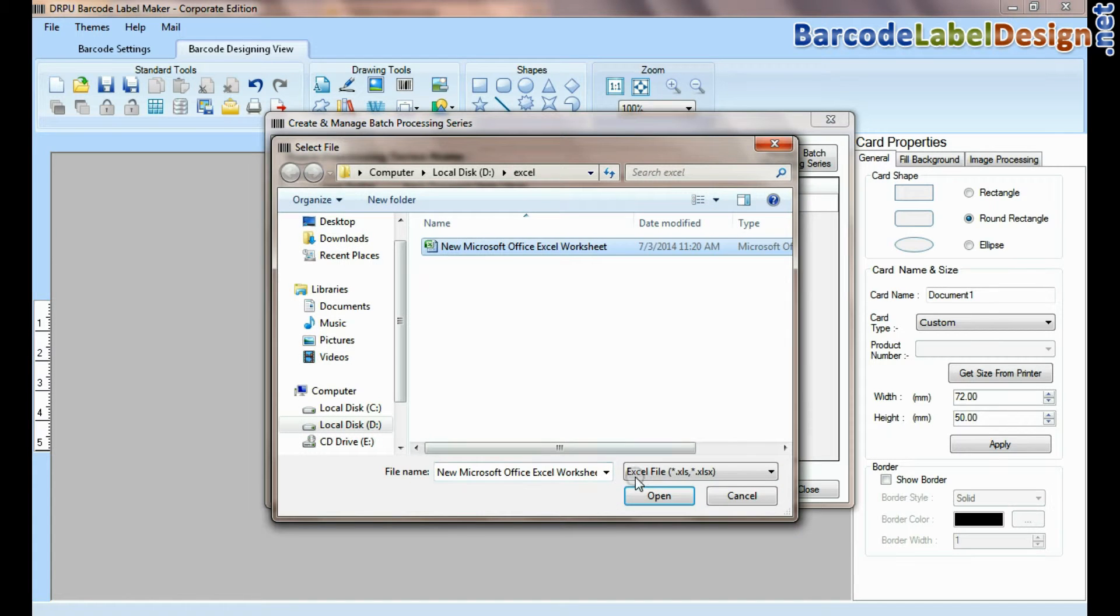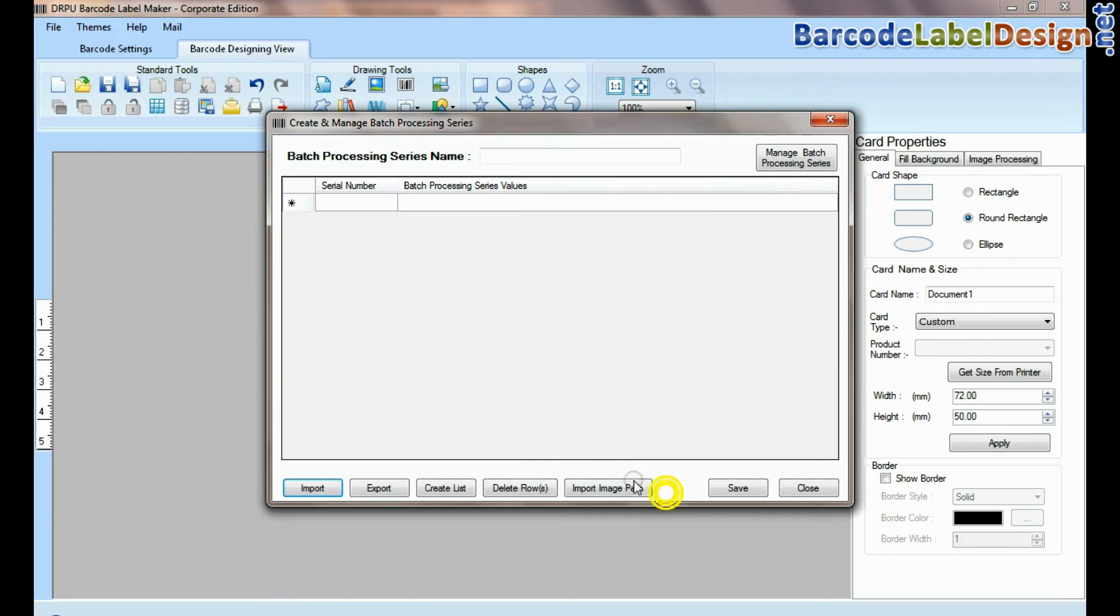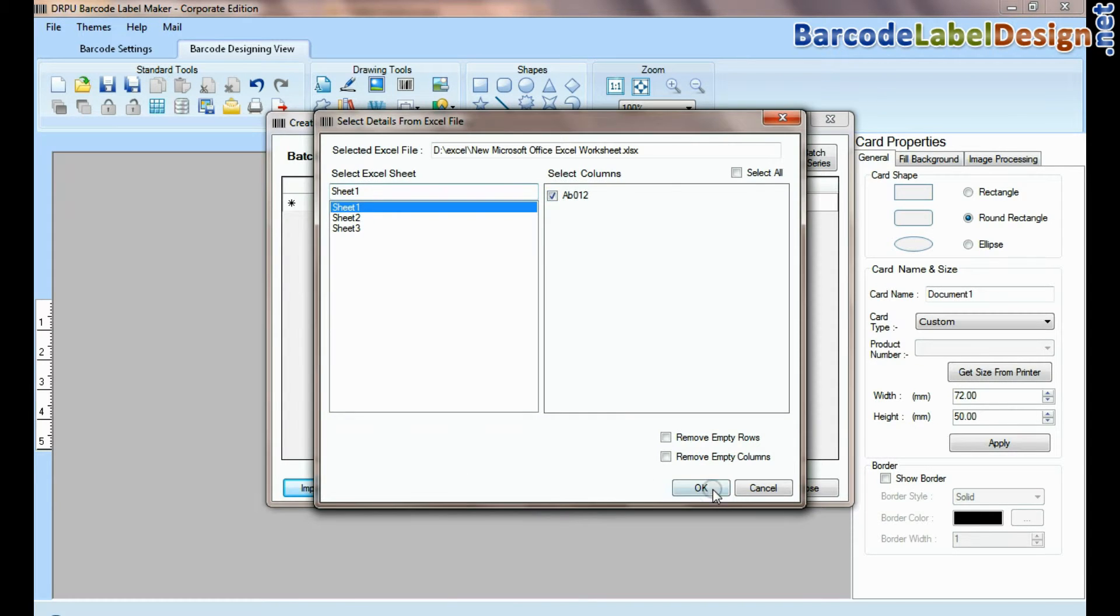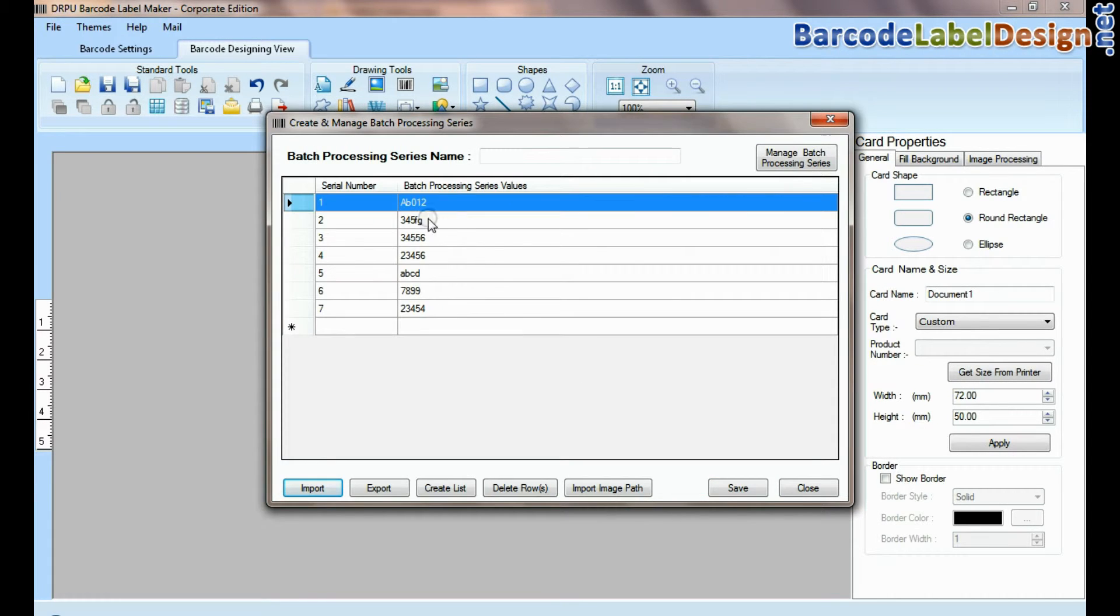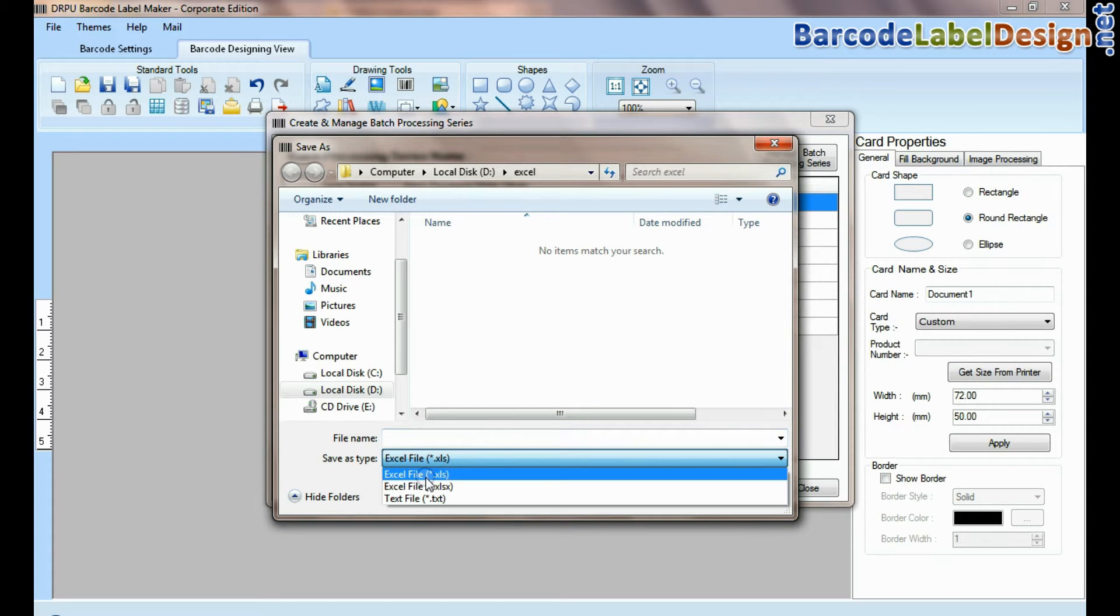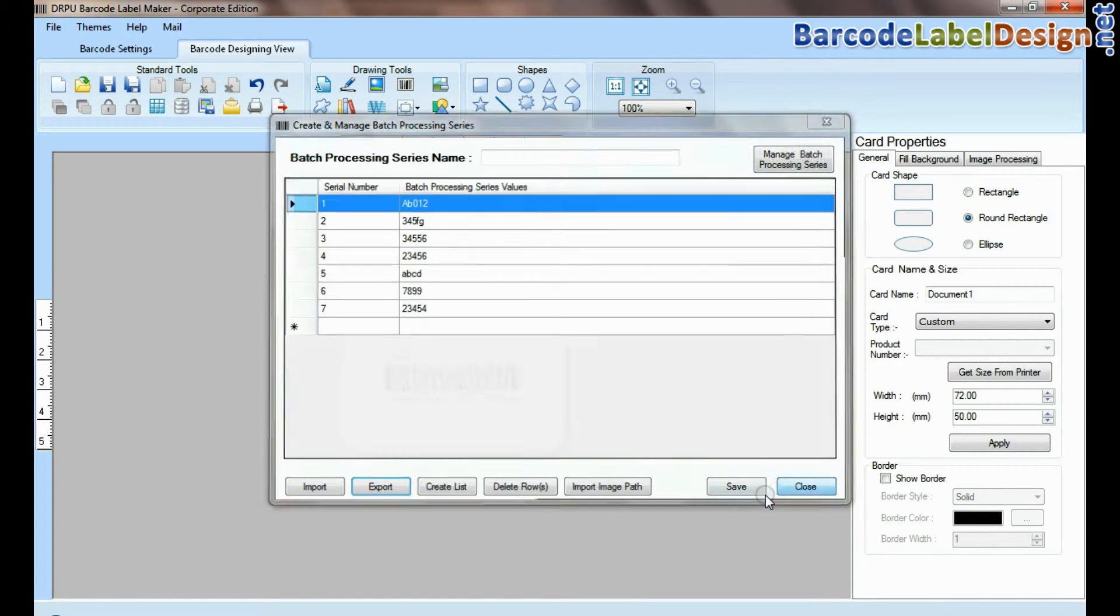Here you can import datasheet as excel file and text file format. You can also export datasheet as excel file and text file format.